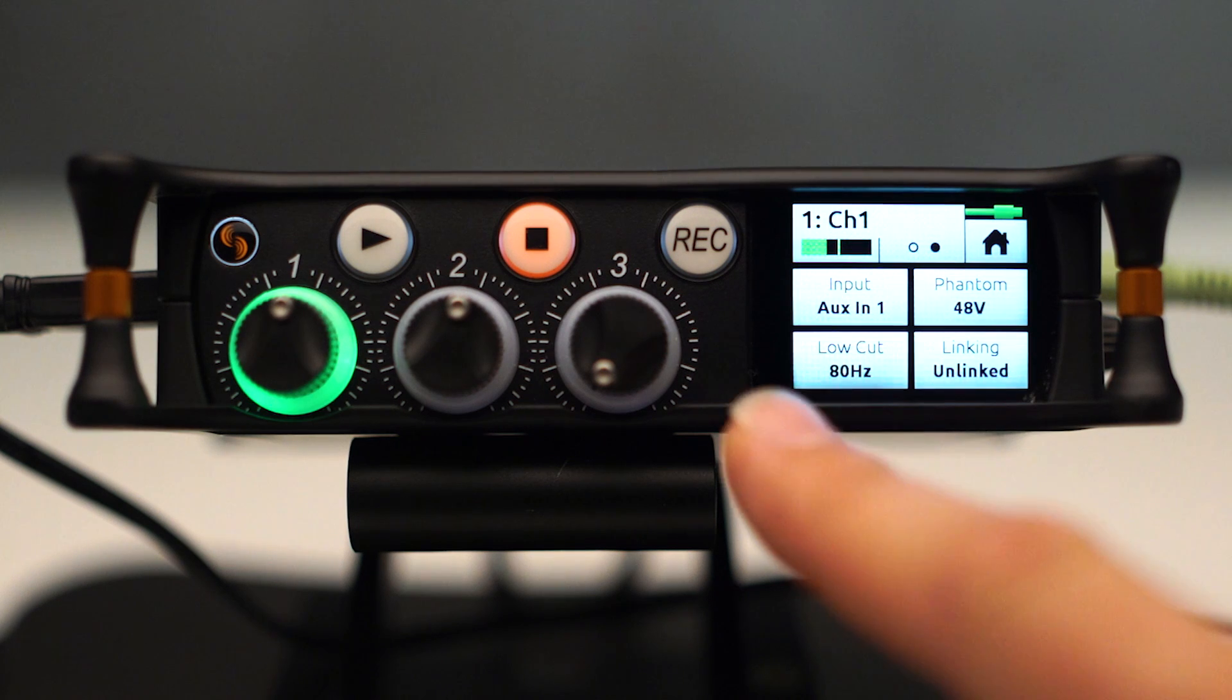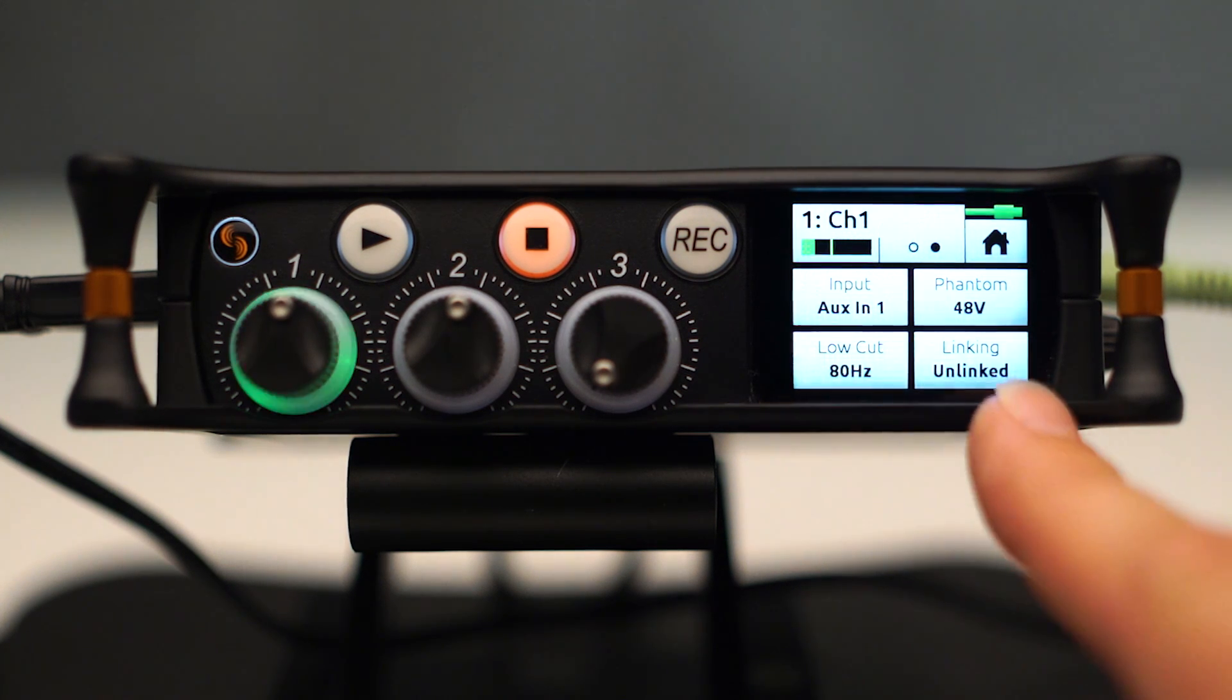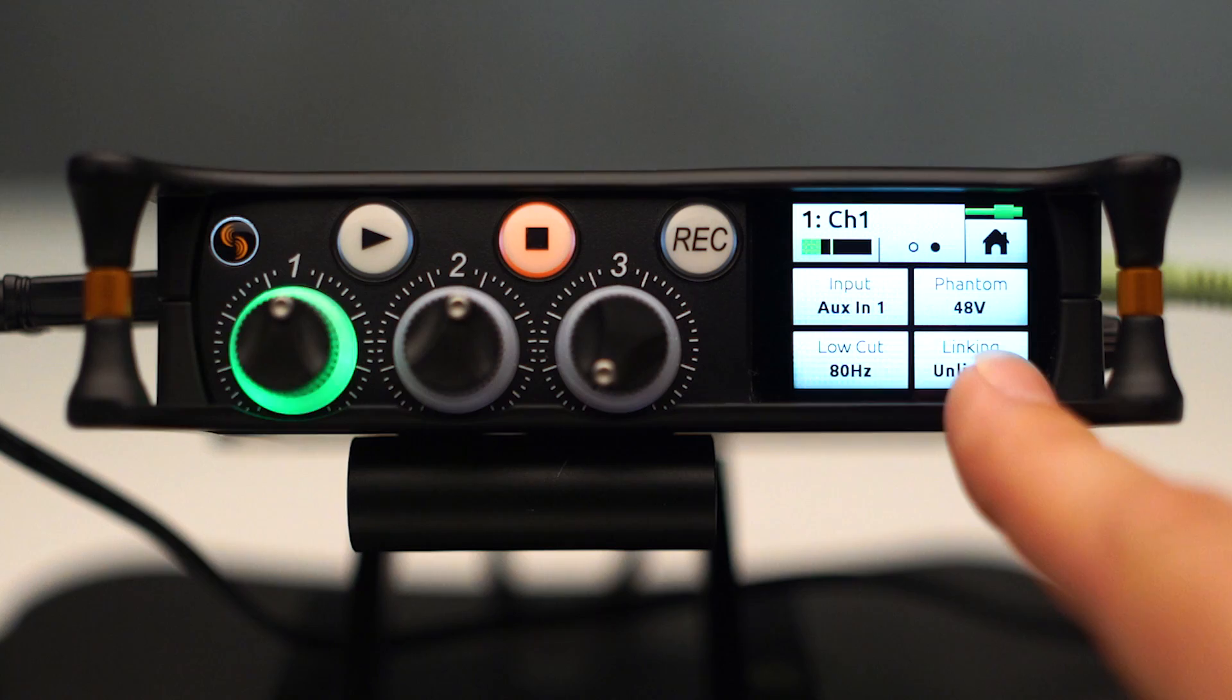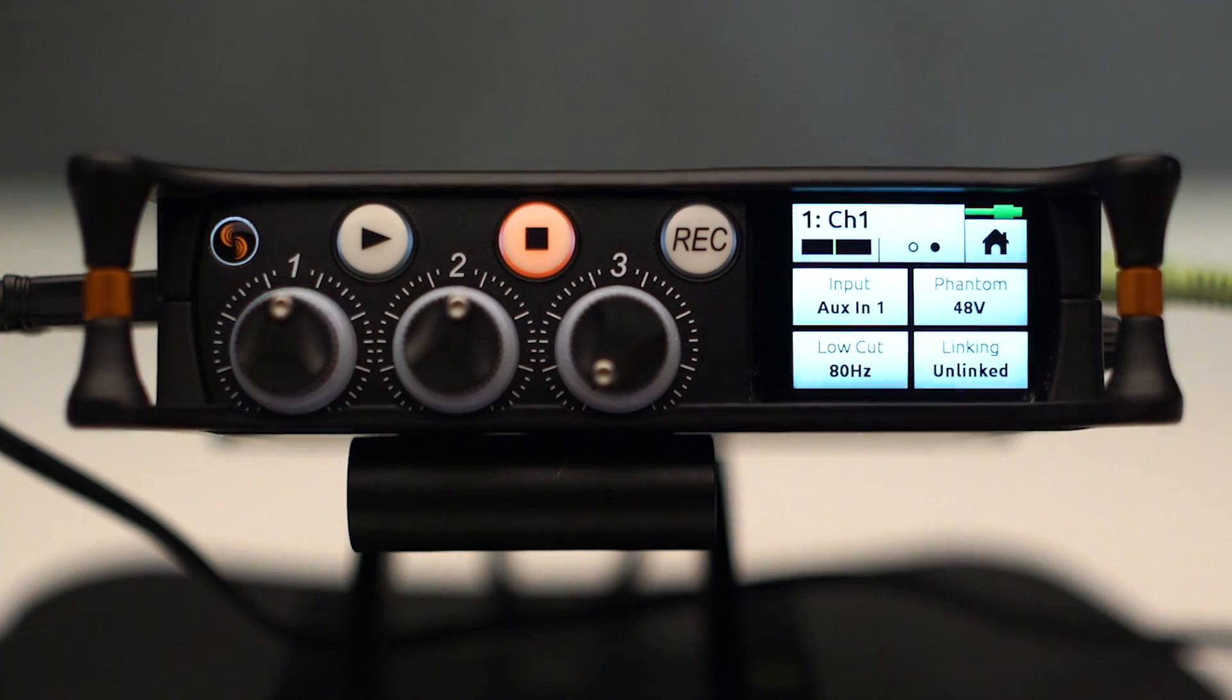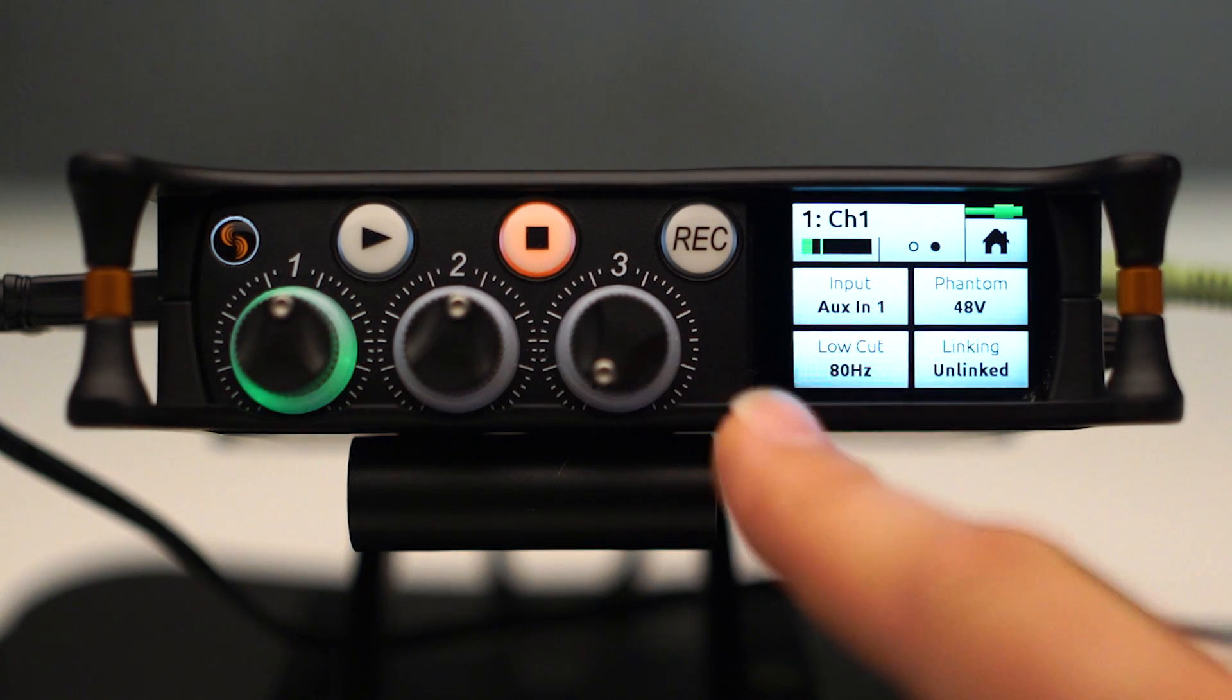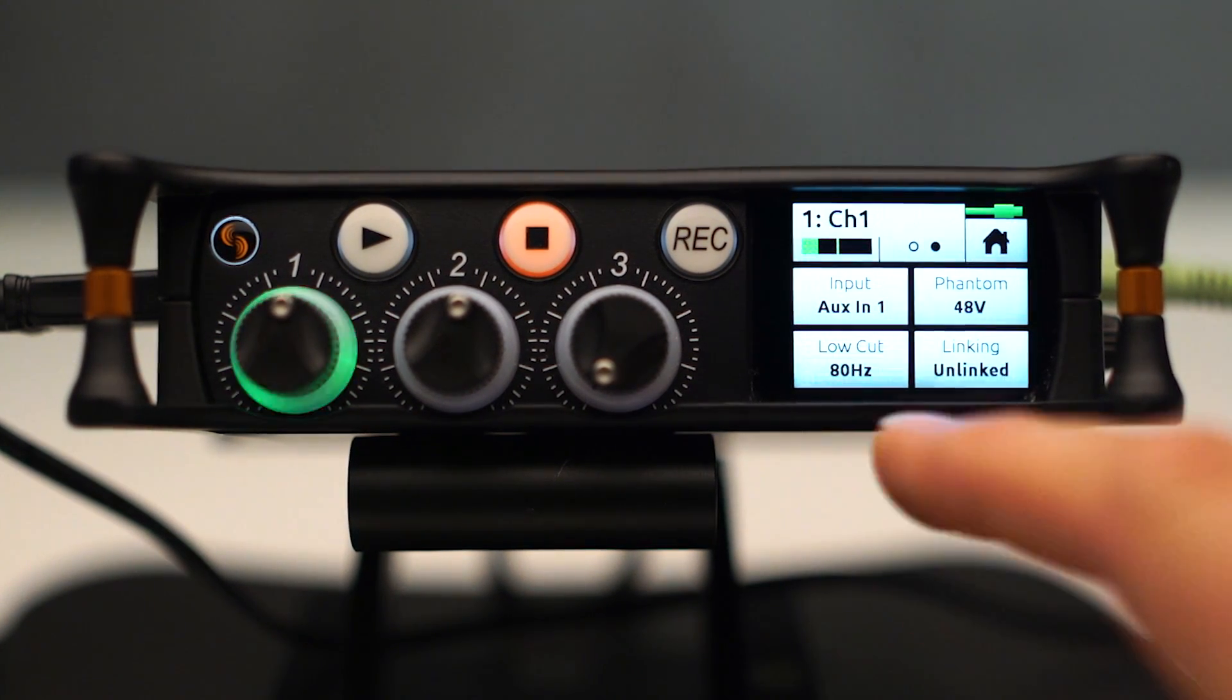Also in advanced mode, you have this handy function for stereo linking of channels. And this will link channels 1 and 2. On the MixPre 6, it would link channels 1 and 2 or channels 3 and 4 or channels 5 and 6.